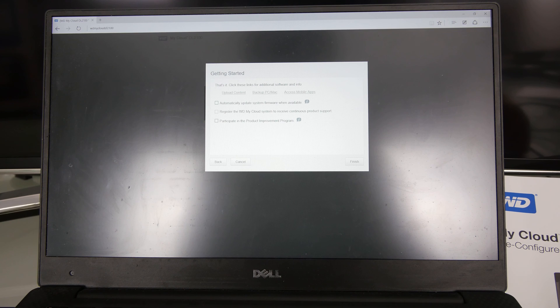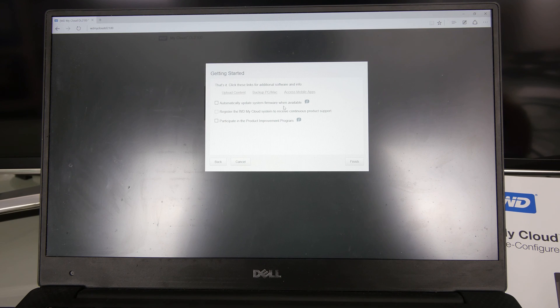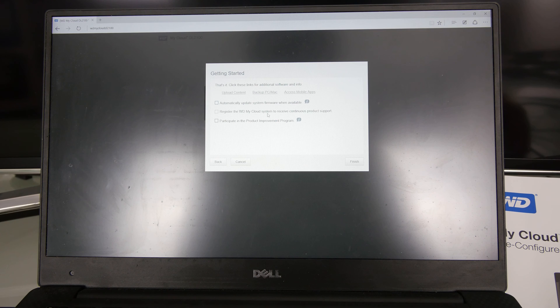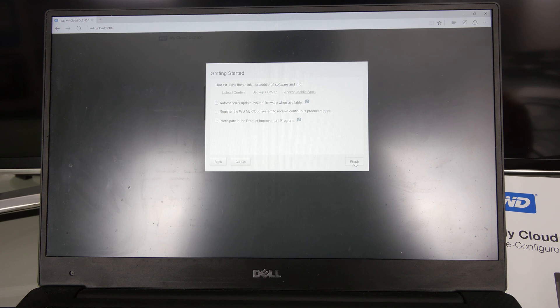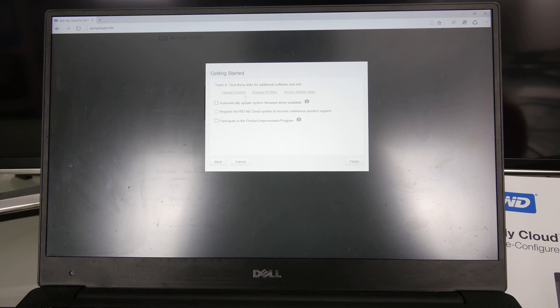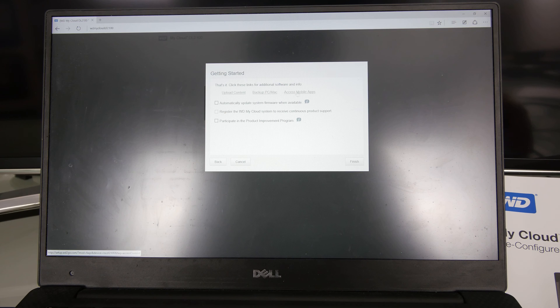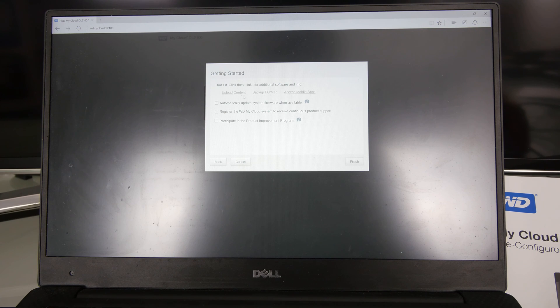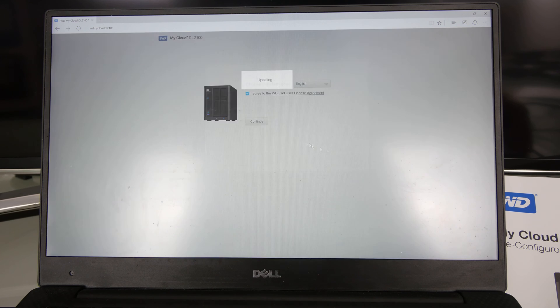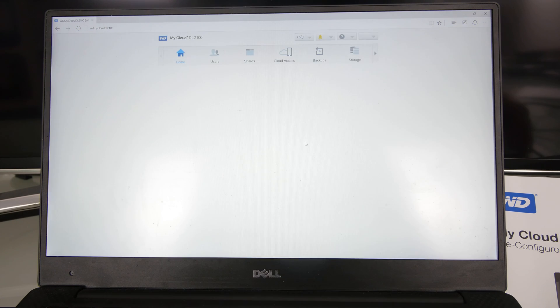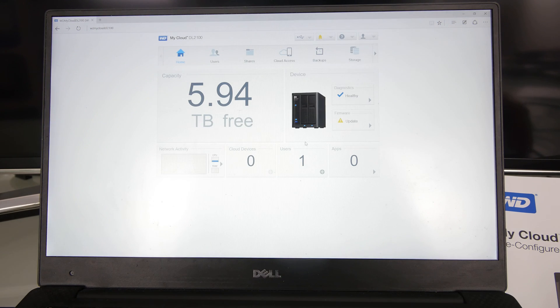You can say that you want to automatically update the firmware. I don't want to do that right now. You can register it, which I also don't want to do right now. And you can also participate in improving the My Cloud, which I will also not do right now. And you can also right away do these things here on top. But I'm not that eager to upload right away content from my mobile device or anything.